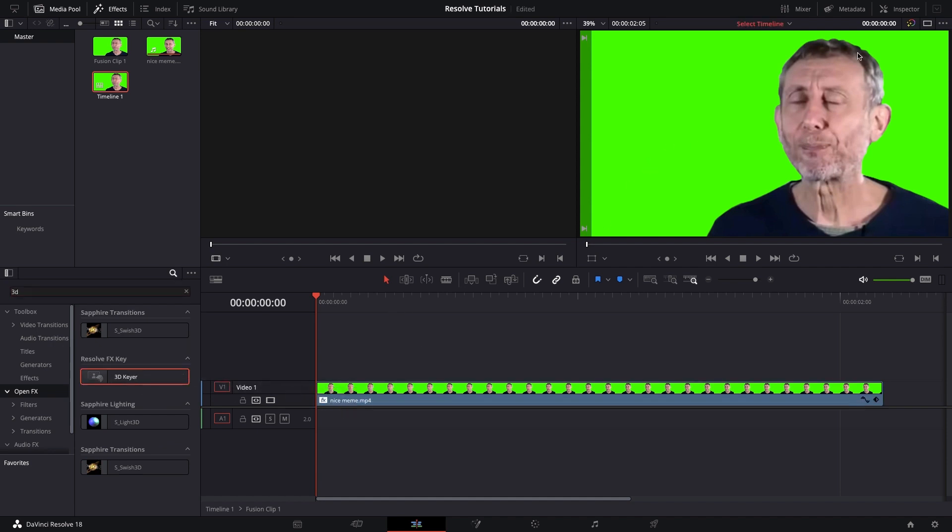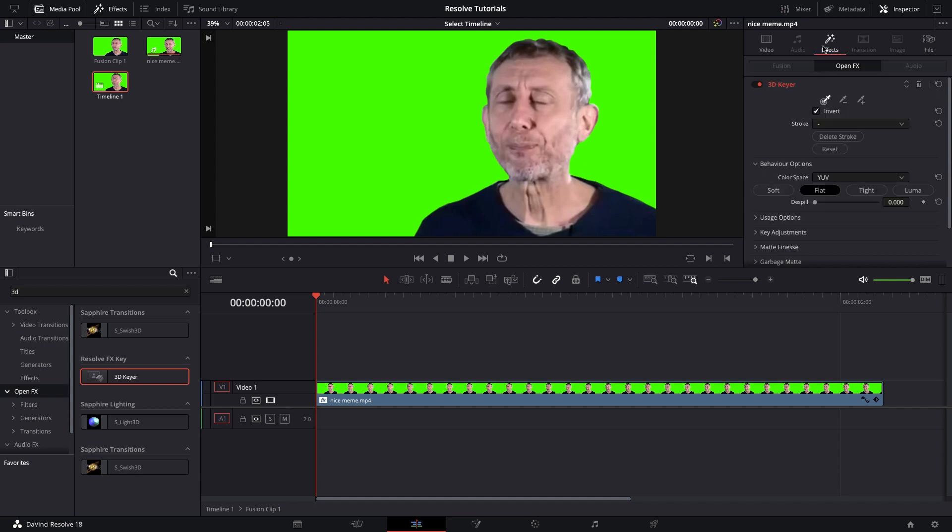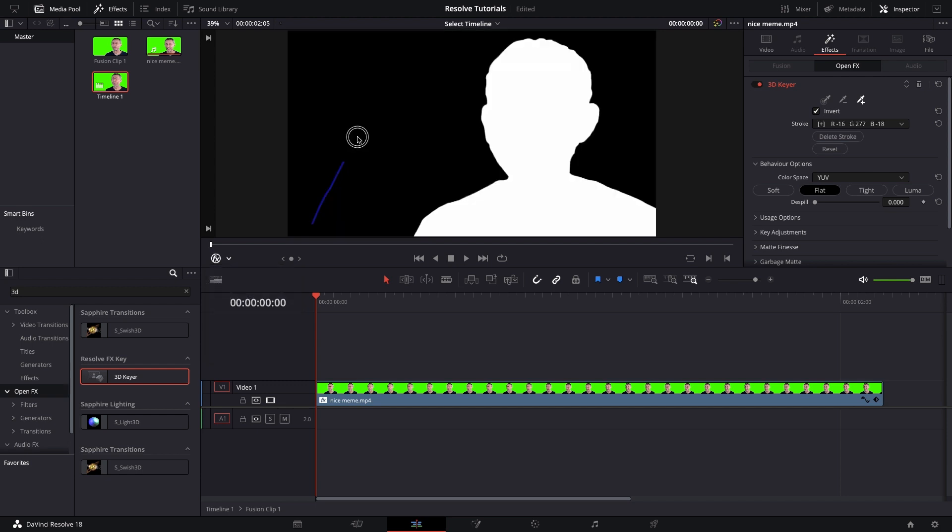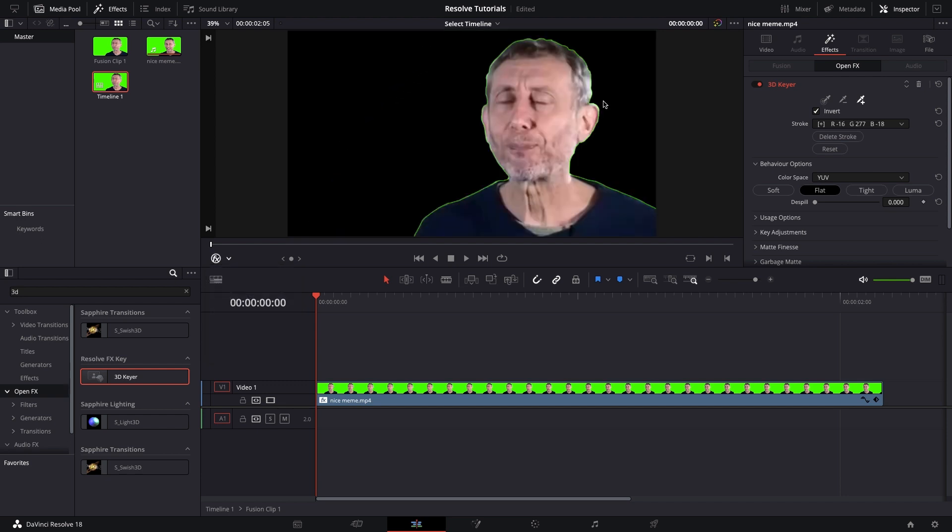and then open up the inspector, go to the effects, click on the plus icon thing, go to the drop-down, go to Open Effects, and then just draw a blue line on there like I did.